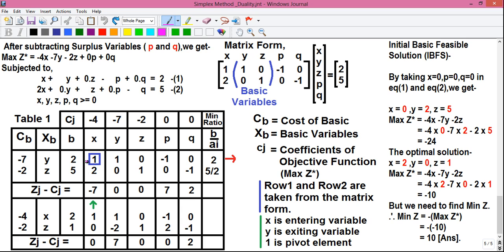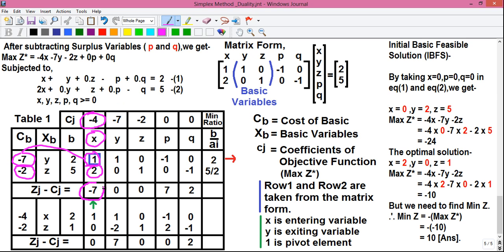Let's do the calculation. We have to calculate the Zj minus Cj values. The Zj minus Cj value for x is given by 1 into minus 7, that is minus 7, plus 2 into minus 2, that is minus 4. So minus 7 plus minus 4 is minus 11, minus of minus 4 — that is minus 11 plus 4 — equals minus 7. This is written here.